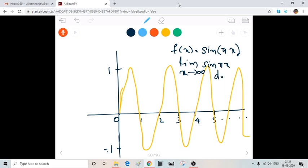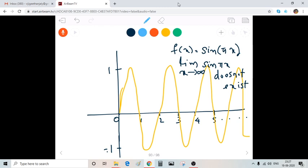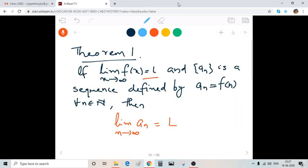Therefore, limit as x tends to infinity of sin(πx) does not exist. So the limit of a_n equals 0, but the limit of f(x) as x tends to infinity does not exist. From this we can see that the converse of Theorem 1 is not true in general. We'll do some problems using this theorem in our next class.